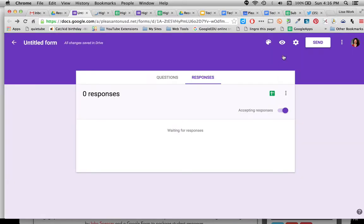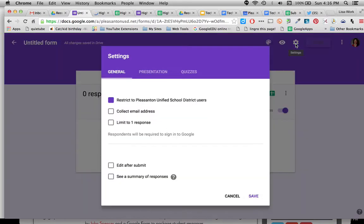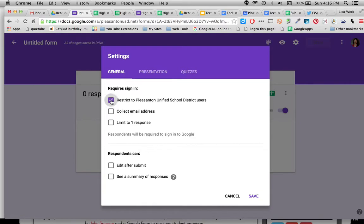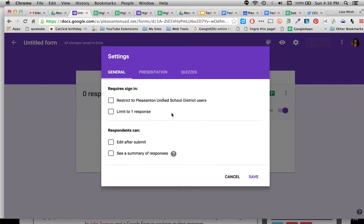Let's go back and finish setting up our form though. Back into the form, you know if you go to the gear there's a few things you can do in the settings and I want to go through those. So click on settings and I want to be sure not to restrict it to Pleasanton Unified district users. That means they would need Pleasanton, your school district's email in order to fill out the form and I don't want that to happen. I also don't want to limit because then they'll have to sign in as well.